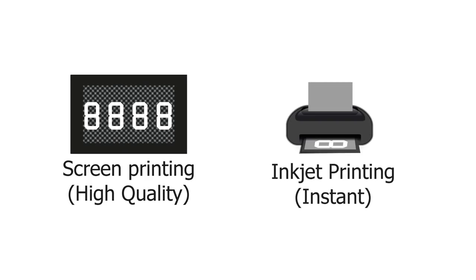After the layout is finished, the designer can start to fabricate the display. We propose screen printing for high quality prints and inkjet printing for instant fabrication.